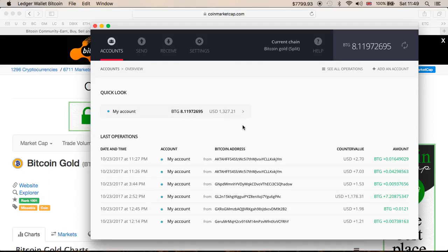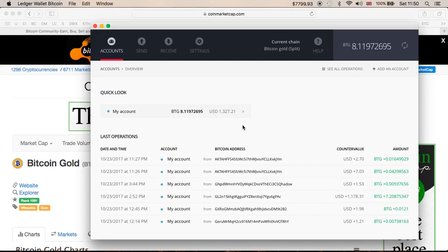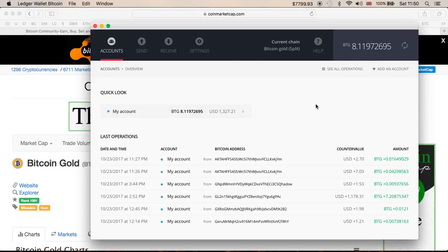Simply because $1,327 is quite a lot of money, but I do believe that in time Bitcoin Gold could be worth a lot more than that. I did sell my Bitcoin Cash, which I got originally. Now I've got a little bit more Bitcoin Gold. I don't see Bitcoin Gold obviously going to the same price as Bitcoin Cash, but we never know how things play out.